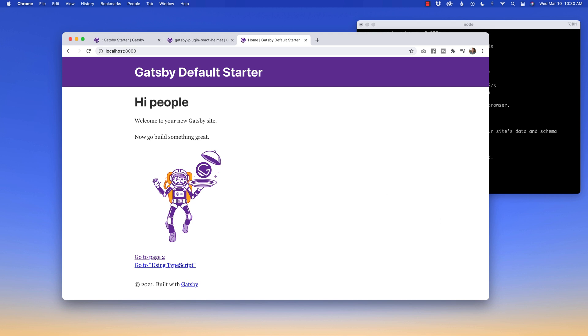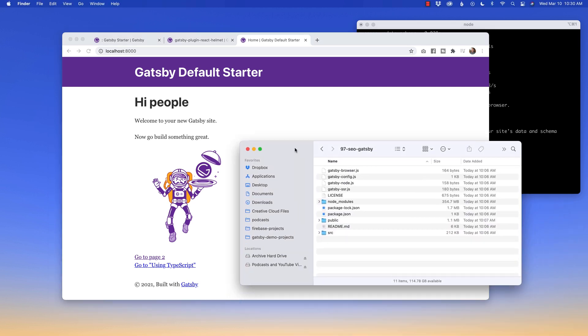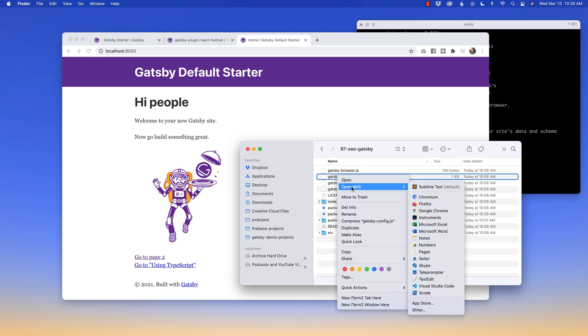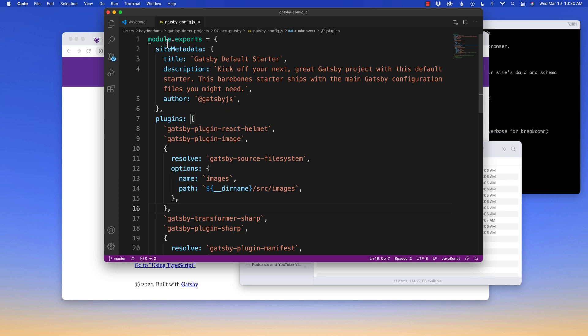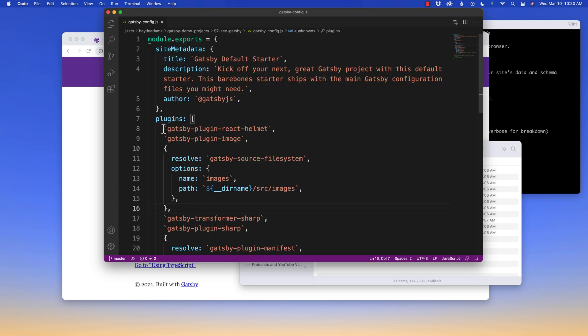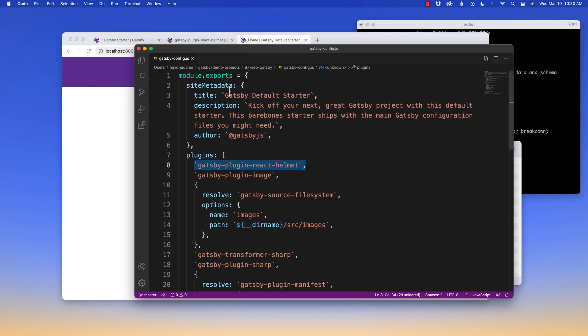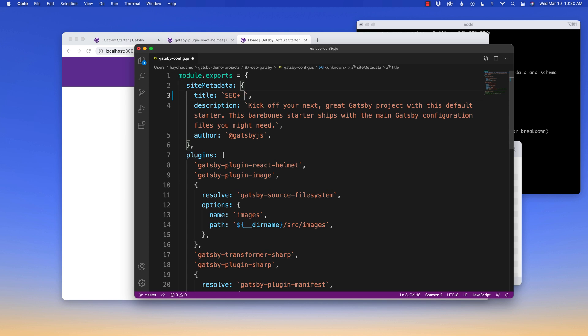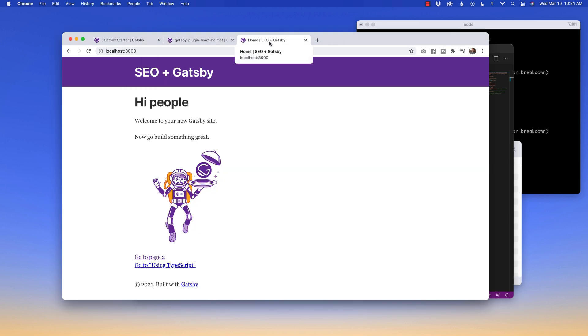So if we head over to our files, let me pull it up over here. Number 97 SEO Gatsby. If we head into the Gatsby config in visual studio code, there it is. Hello. Welcome screen. You'll notice that the Gatsby plugin react helmet has already been installed in it, but it goes further. It says, Hey, site metadata. What do you want the title to be? By default it's Gatsby default starter, but I'm going to change this. I'll say SEO plus Gatsby and we'll save. What you'll notice is up at the top, the content is now changed to SEO plus Gatsby.